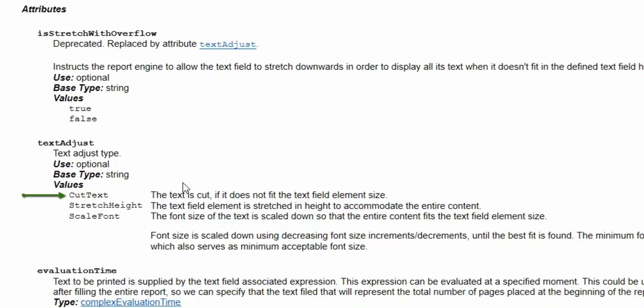CutText involves the default behavior, and like the previous default behavior, it involves truncation. StretchHeight replicates the previous behavior you got from setting isStretchWithOverflow to true.